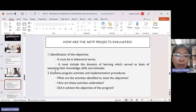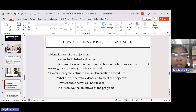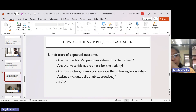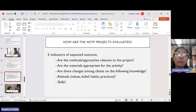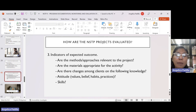Number two: examine program activities and implementation procedures. Questions to consider: what activities were identified to meet the objectives, how were these activities undertaken, and did they achieve the program objectives? Number three: indicators of expected outcome — are the methods and approaches relevant to the project? Are the materials appropriate for the activity? Are there changes among clients in knowledge, attitude, values, beliefs, habits, practices, and skills?